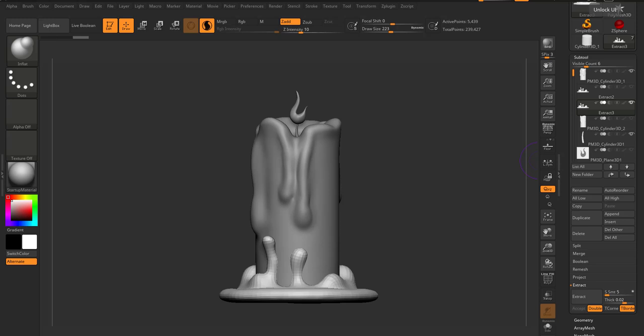Hi guys and welcome back to Ask NK. So in the previous video we talked about how we start off by using a simple ZBrush cylinder.